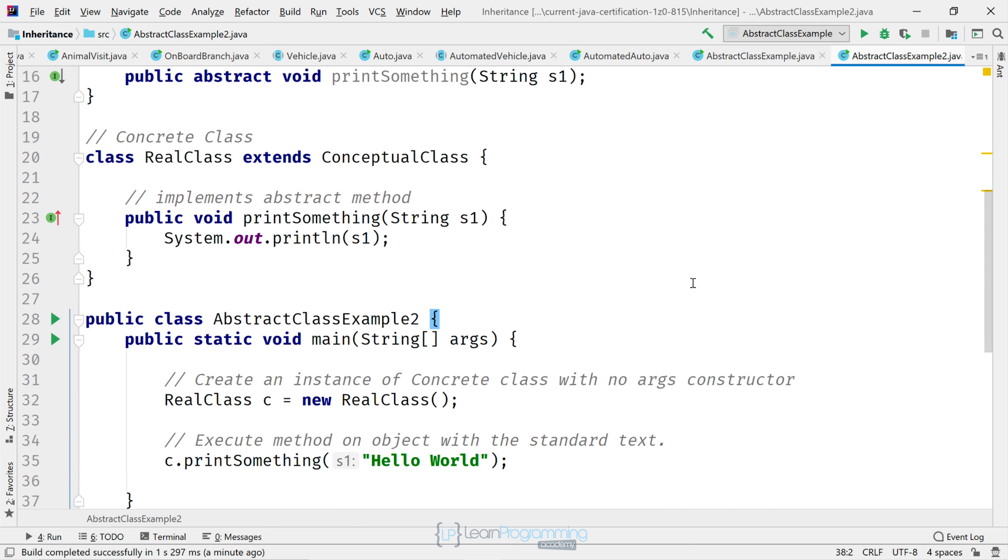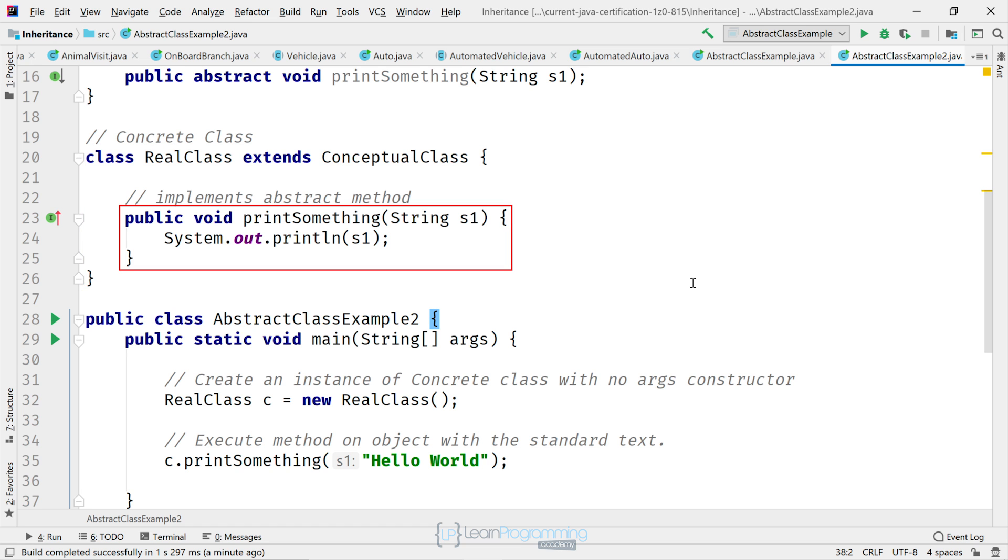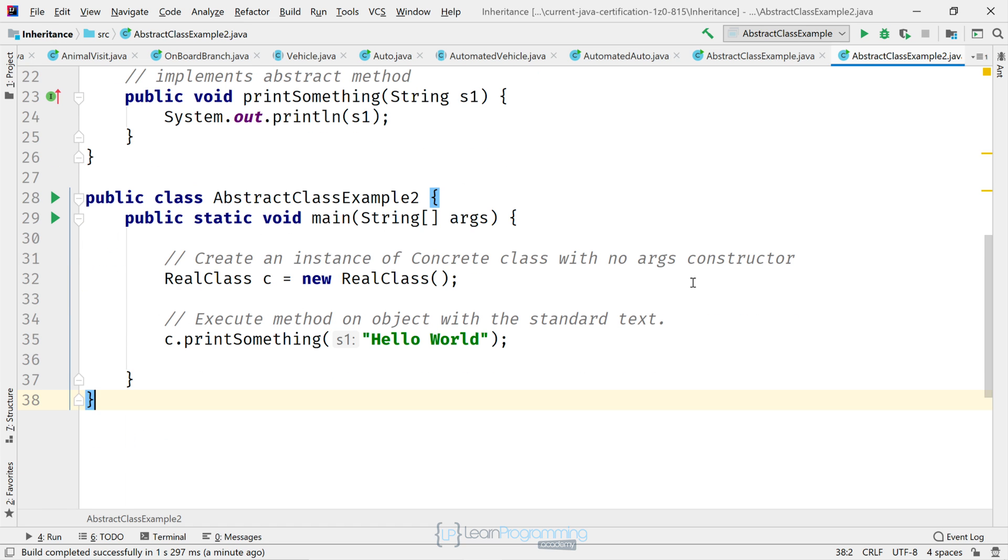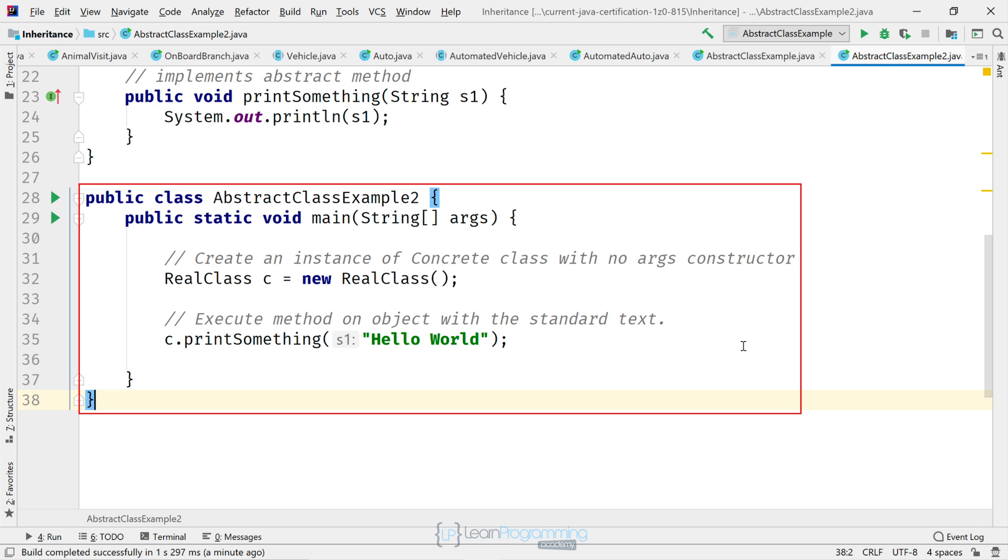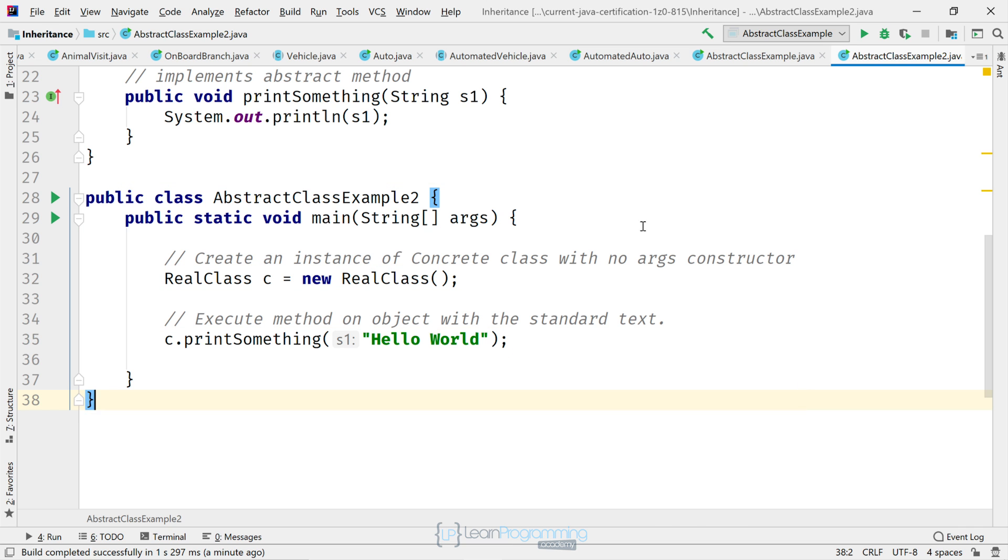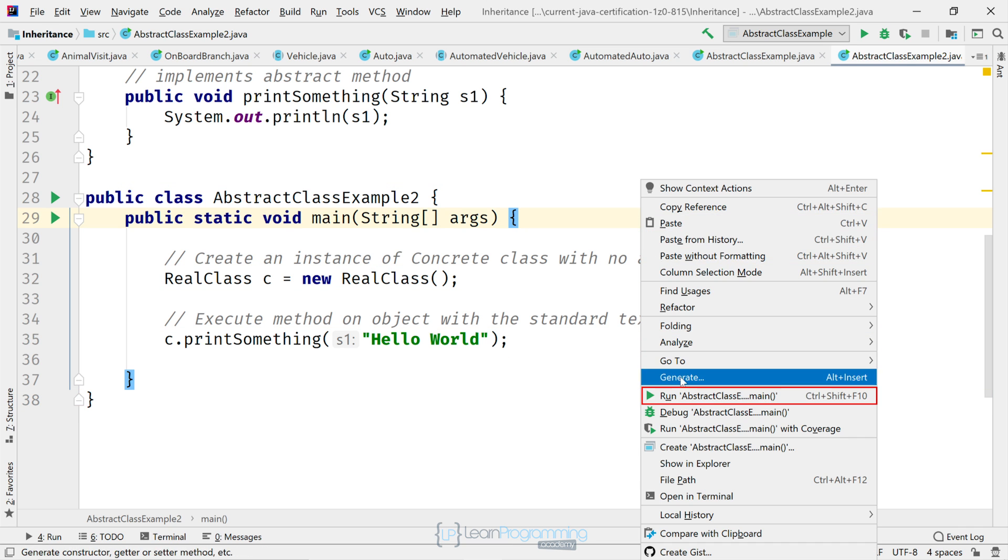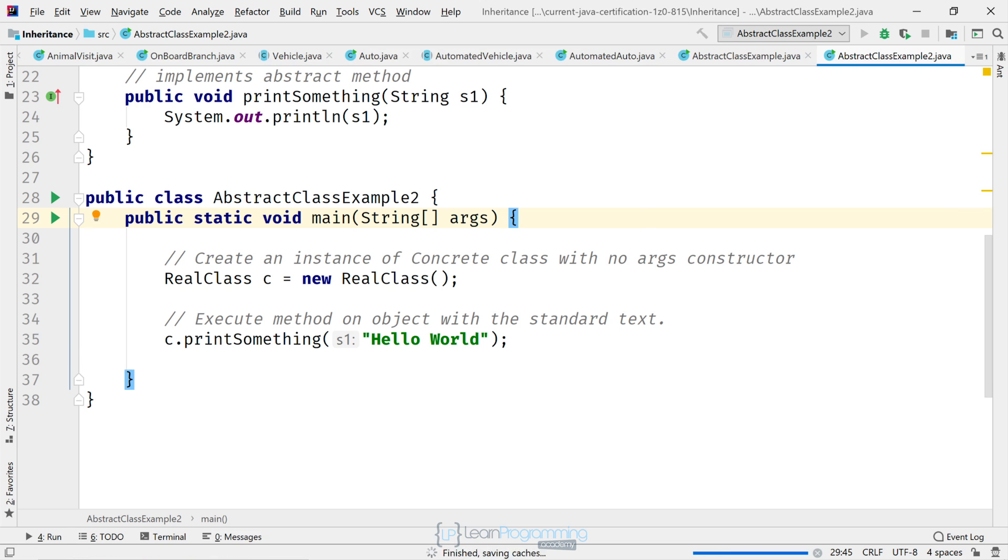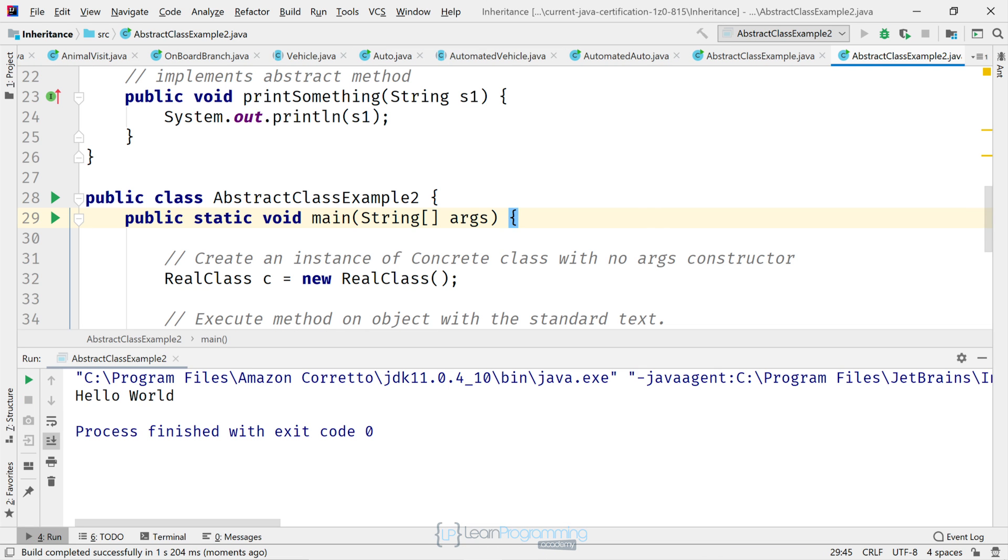Scrolling on down a bit further, we've got the second class in this file, RealClass, that implements the abstract method, but it doesn't have a constructor. And scrolling down our last class, so it creates an instance of RealClass and then executes the method. So let's run the code. You can see the output "Hello World" showing on screen.